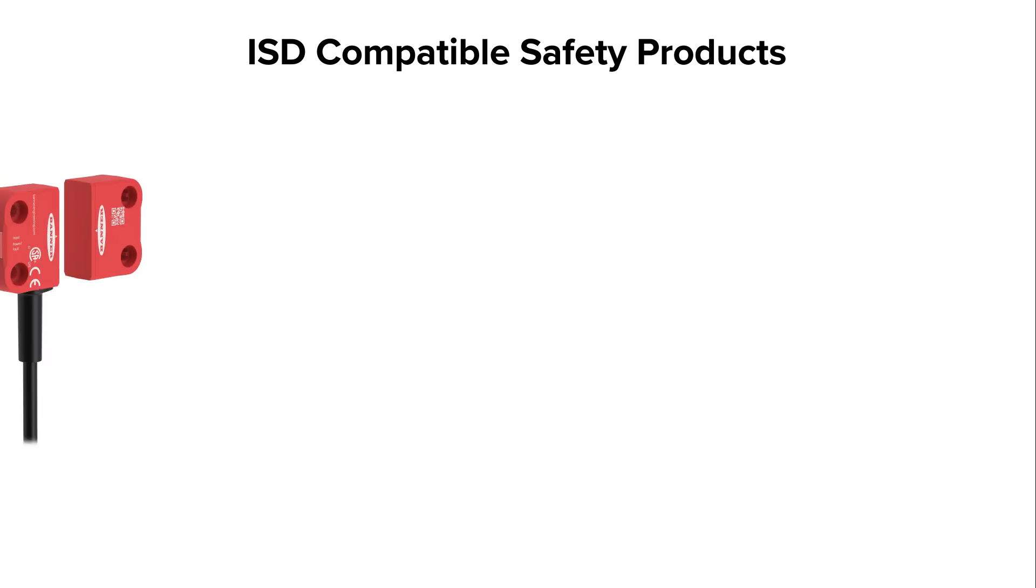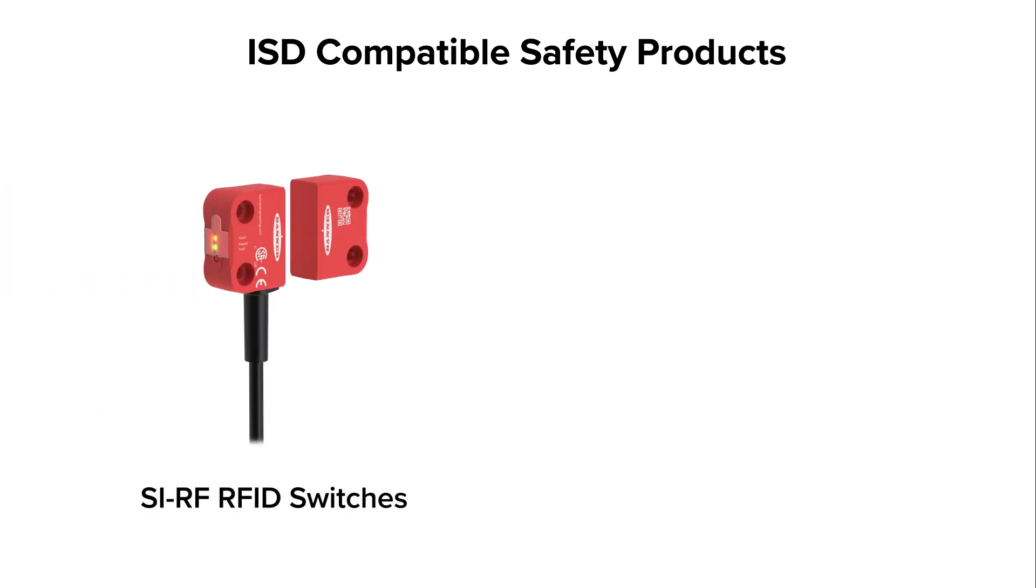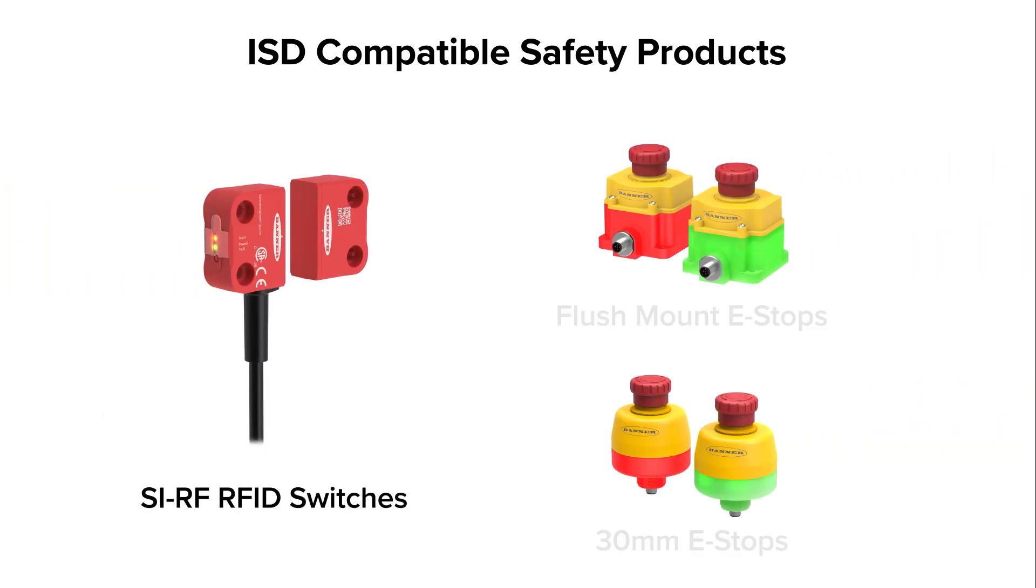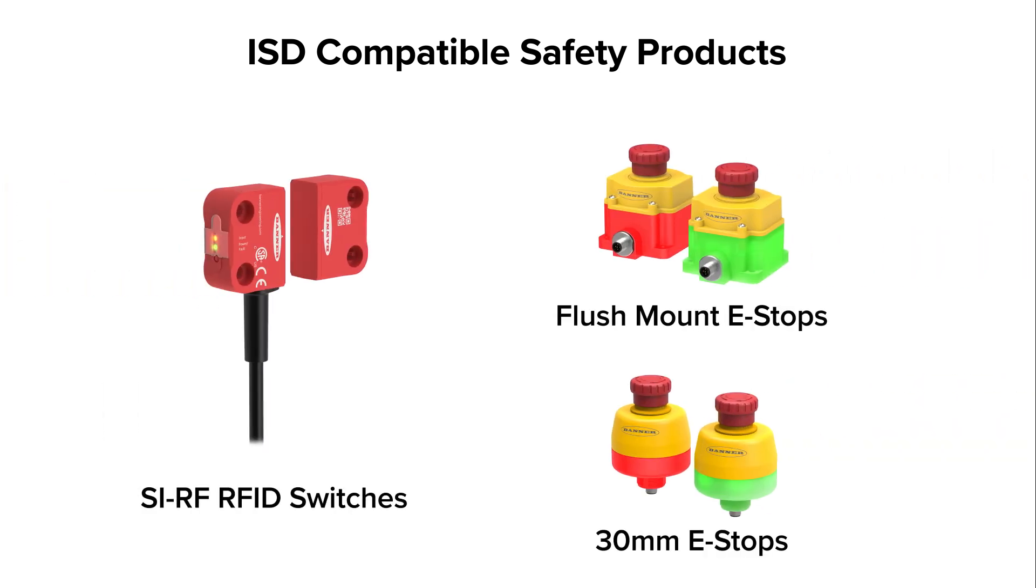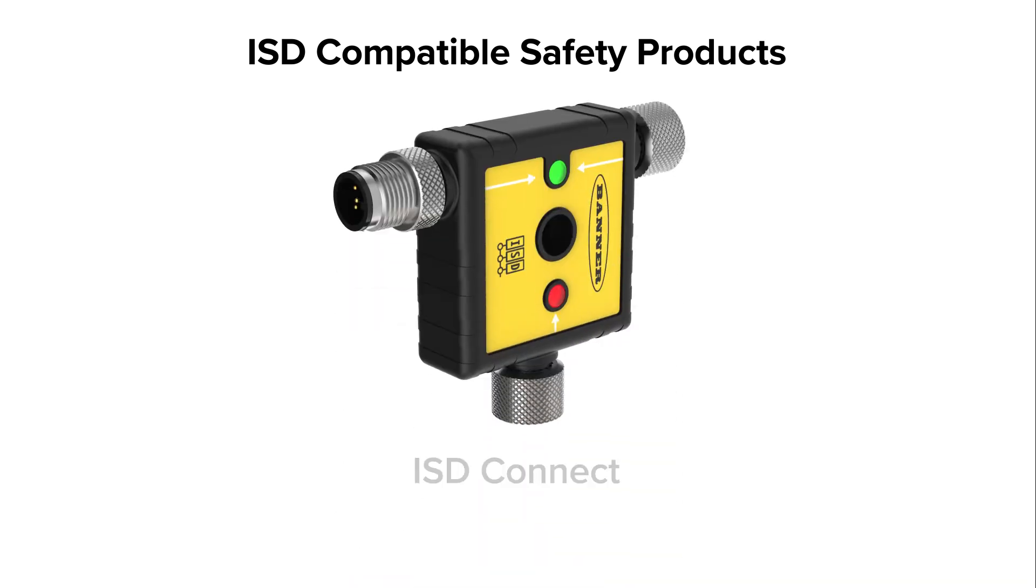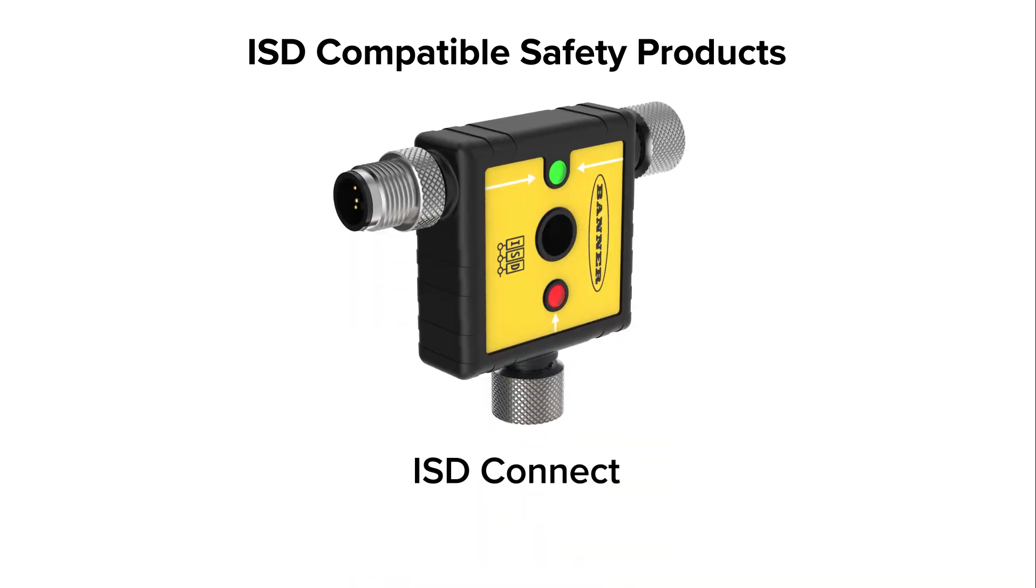For safety products, we have ISD-enabled RFID safety switches and emergency stop buttons, and we have ISD Connect adapters that allow you to add non-ISD-enabled products, such as standard e-stops and many of Banner's other safety product offerings.